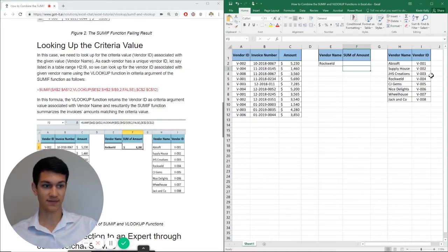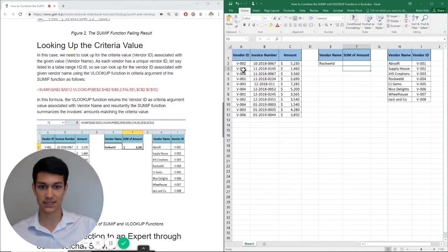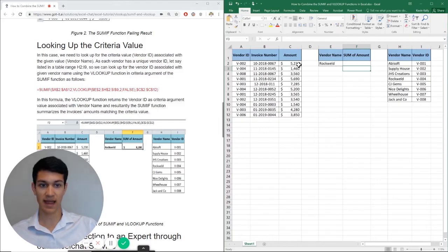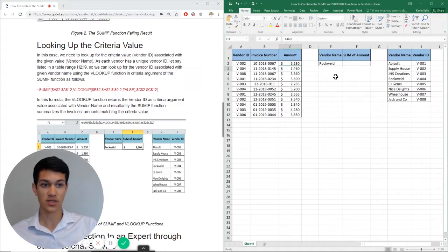And then as I identify the 004 ID, I will be able to look over in this table for all instances of 004, and then add up each of the amounts for vendor 004.